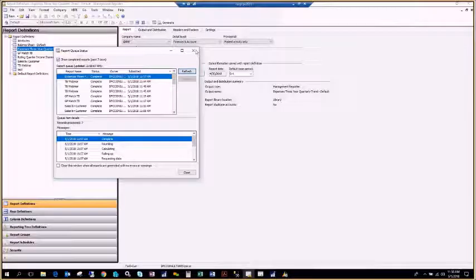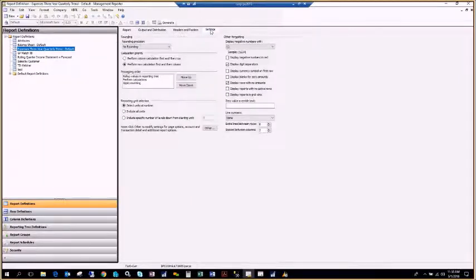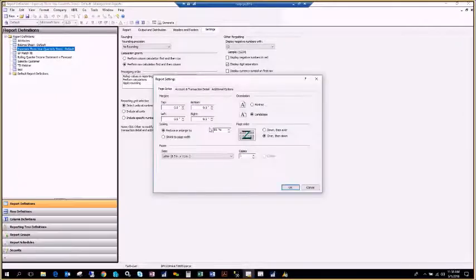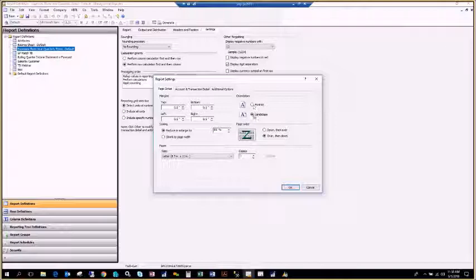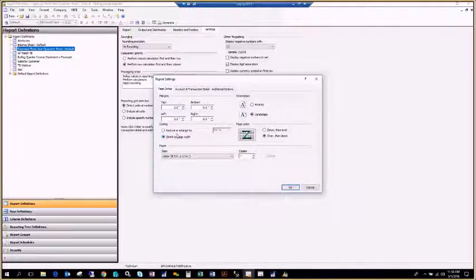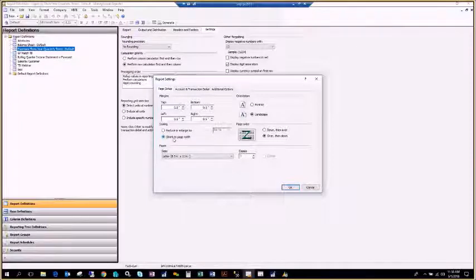There's a hidden button called Other on the Settings tab that people aren't aware of. If you click it, you have the option to change from Portrait or Landscape. There's also 'Shrink Page to Width' — if I click this radio button, it will make sure that however many columns you have, the report fits on one page width-wise. It won't make multiple vertical pages fit on one, but it handles the width.